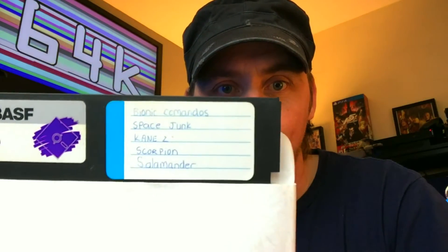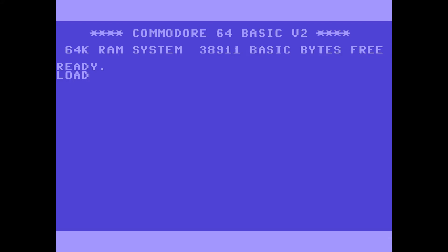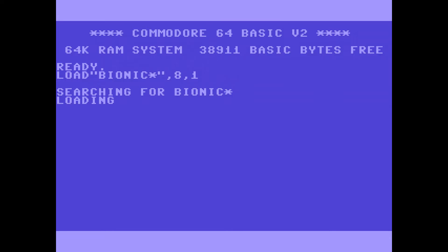Next up is loading bootlegs or copied disks that have multiple games on them. There are two ways. If you know the name of the game, you can type the first few letters followed by a star. For example: LOAD, quotation mark, BIONIC*, quotation mark, comma 8, comma 1, then hit Return. Then once it finishes, type RUN and Return — that'll load the game directly, just like an original game.